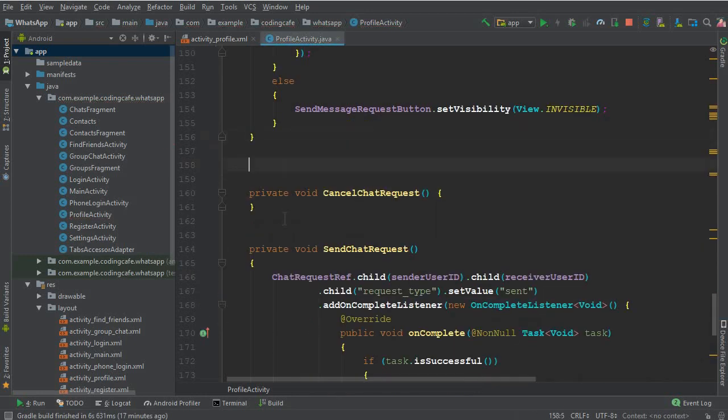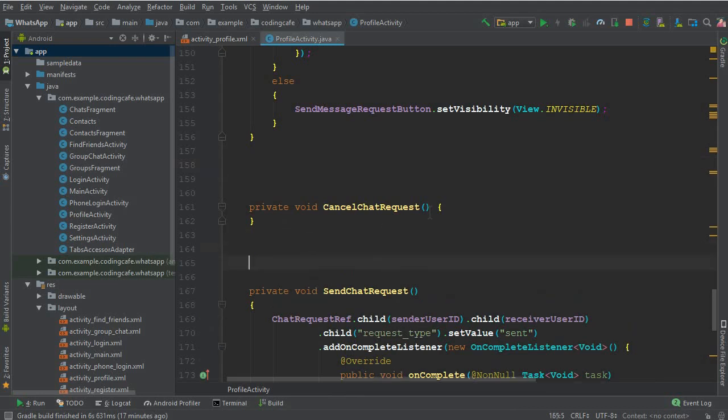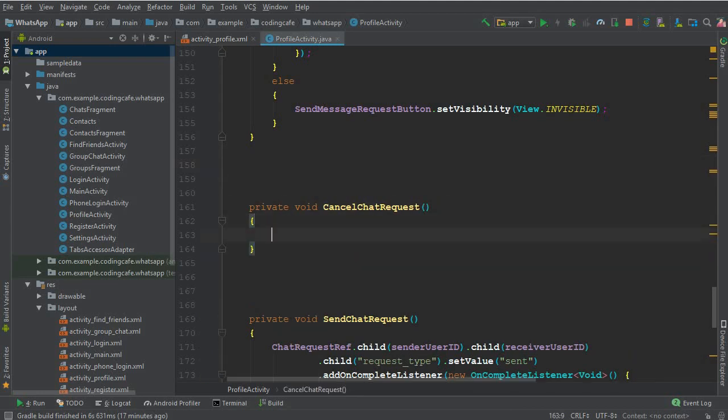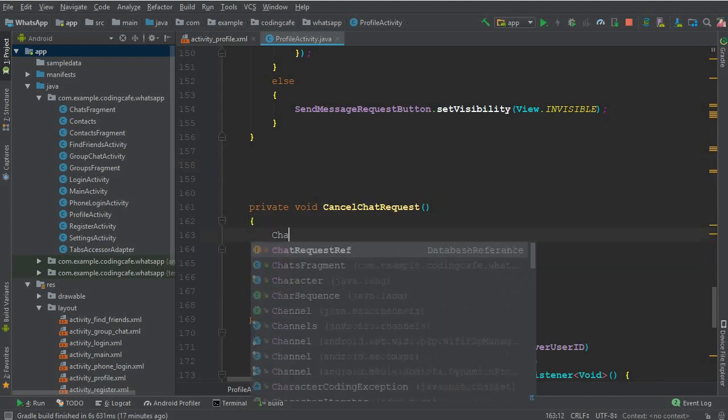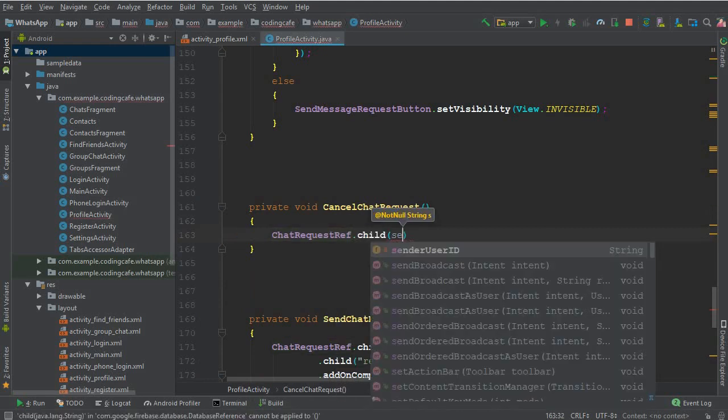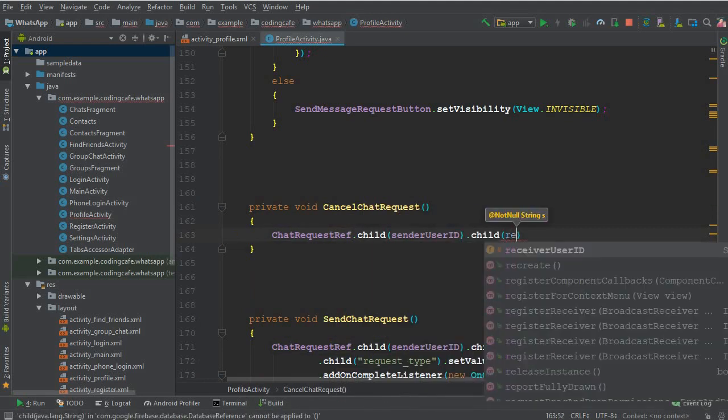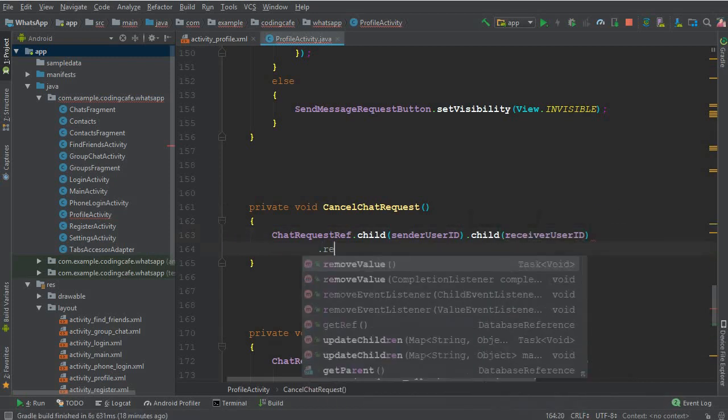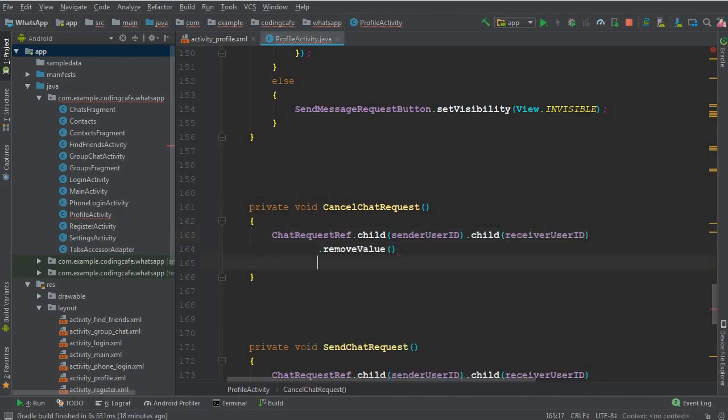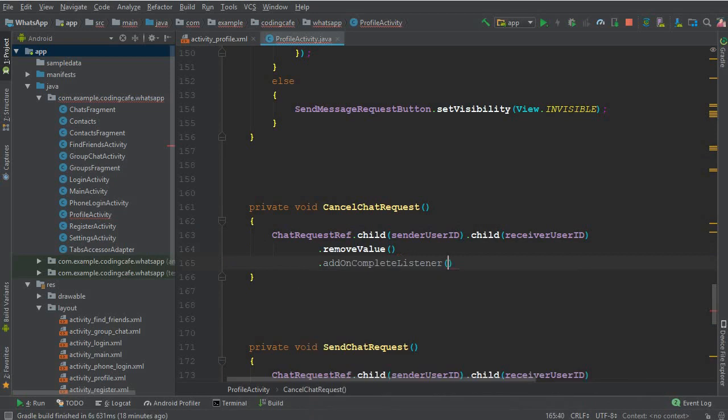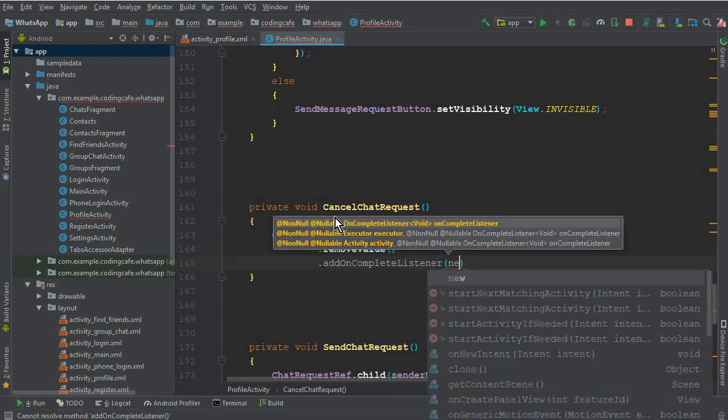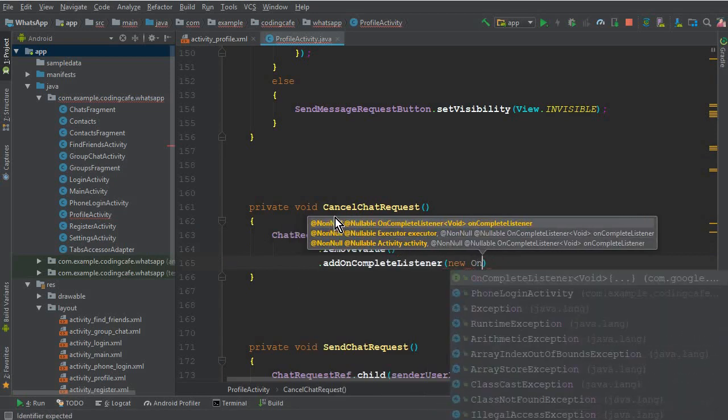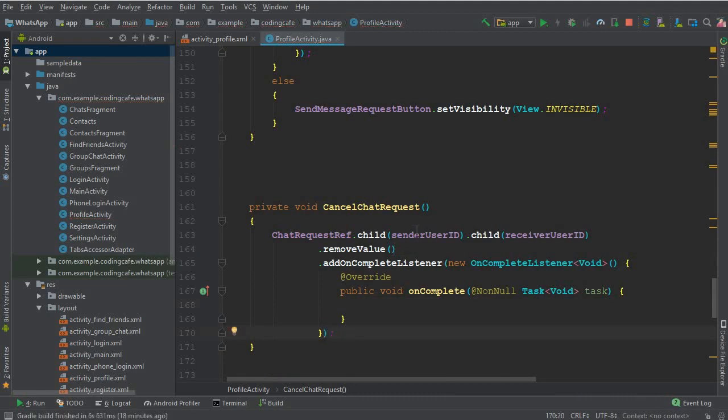Here you can say ChatRequestRef dot sender user ID dot child receiver user ID dot removeValue dot addOnCompleteListener new OnCompleteListener. Make sure to put a semicolon here.